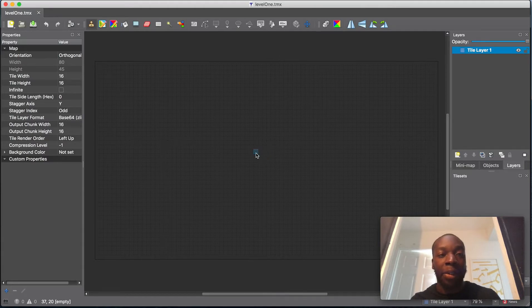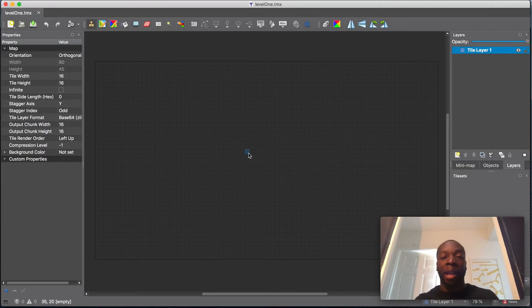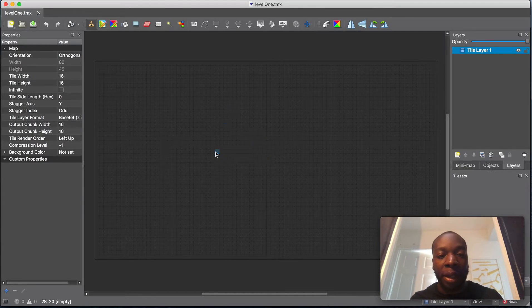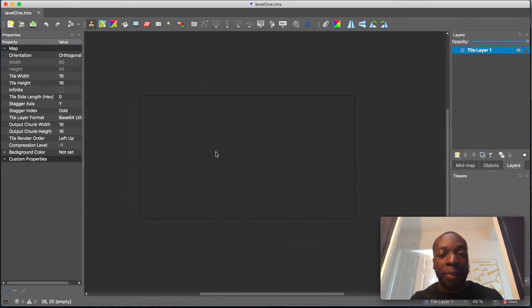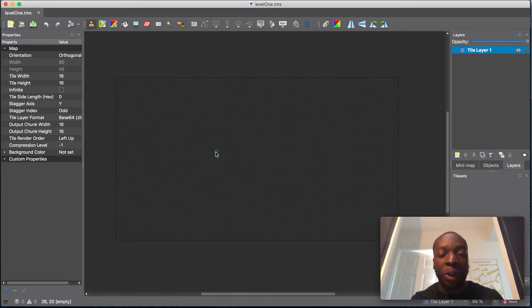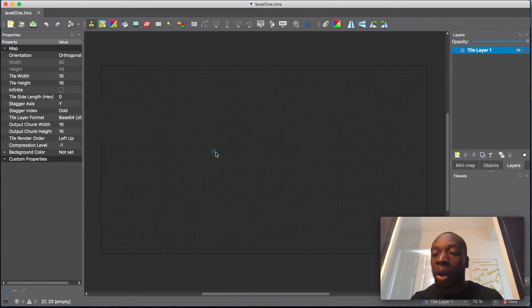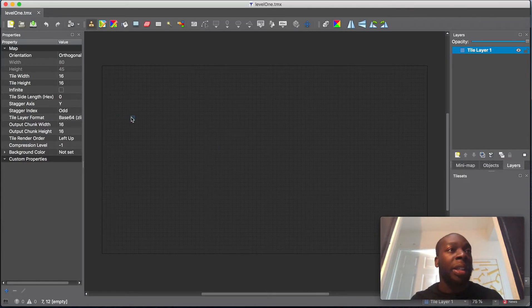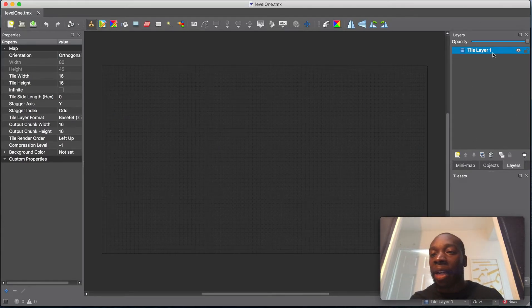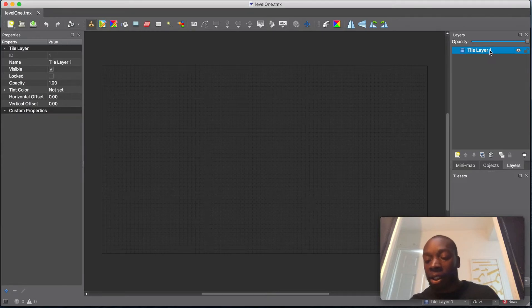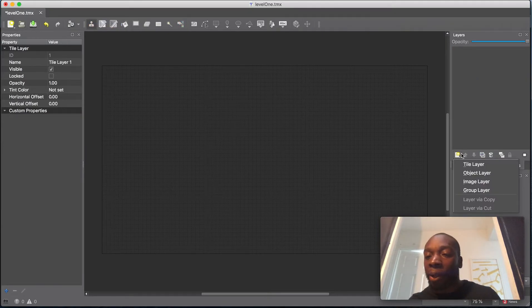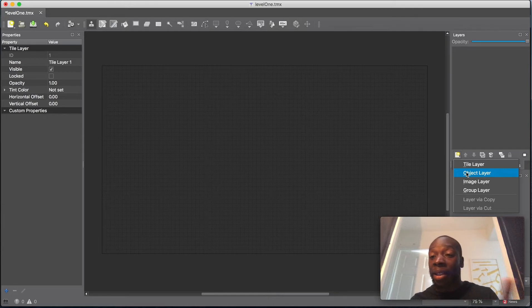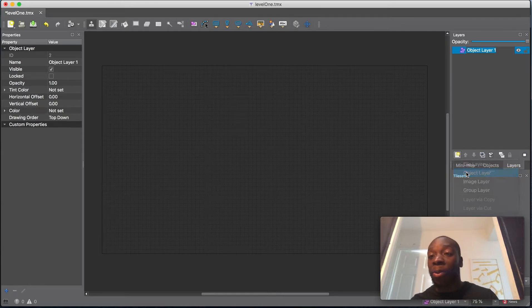And here is what it looks like. I'm running in dark mode, so it will look a bit darker than yours maybe. I'm using control and mouse wheel to zoom in and out. What we're going to do first is get rid of this layer because we're going to use a new thing called object layer. We're not going to focus on tiles or tile sets in this video, just objects.